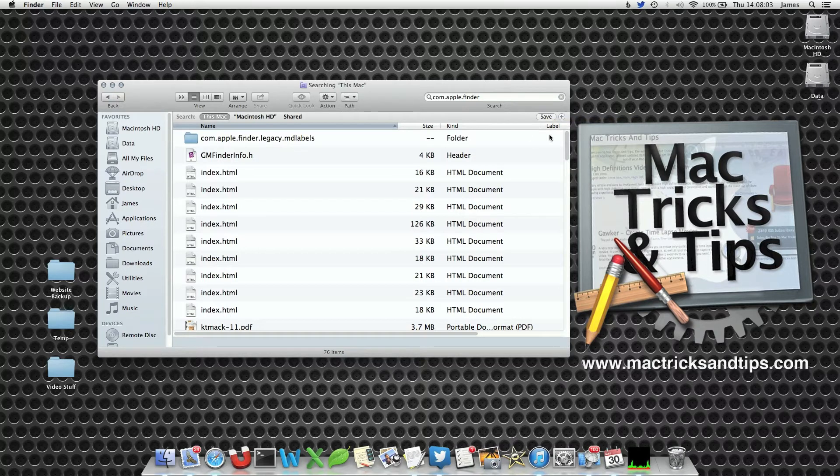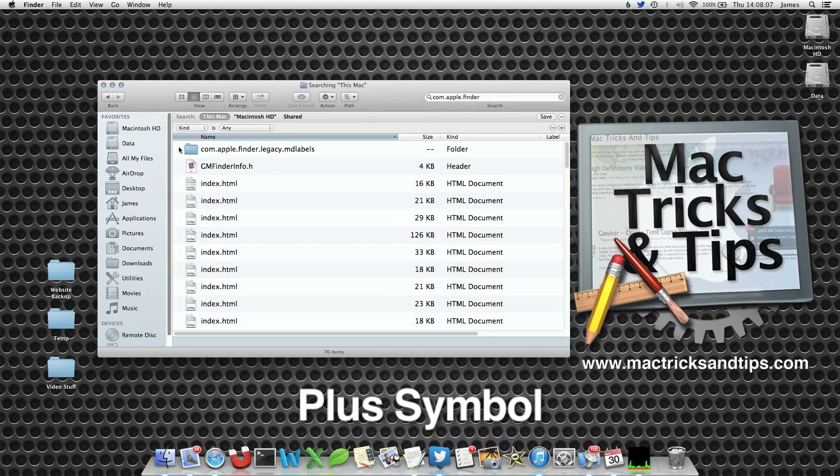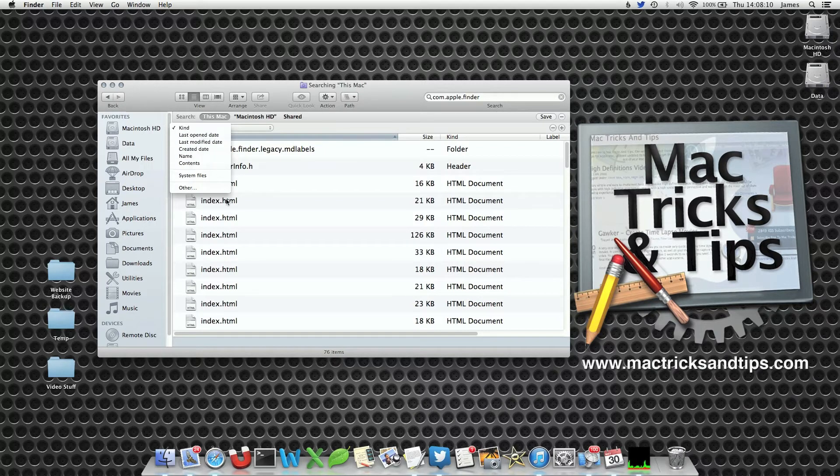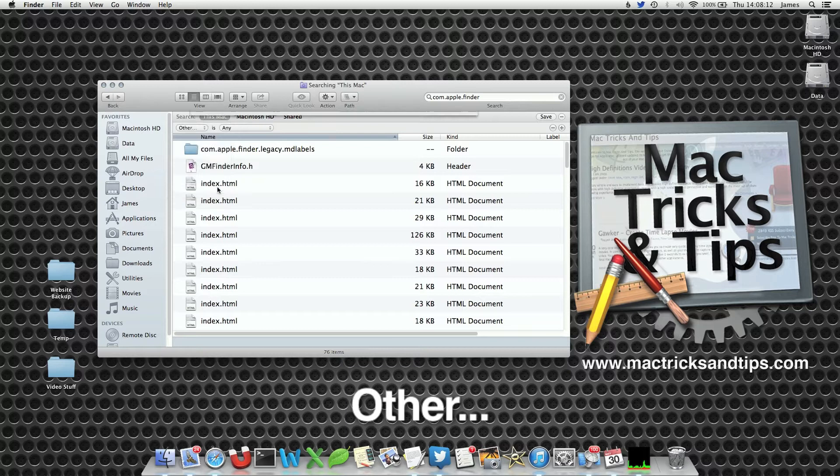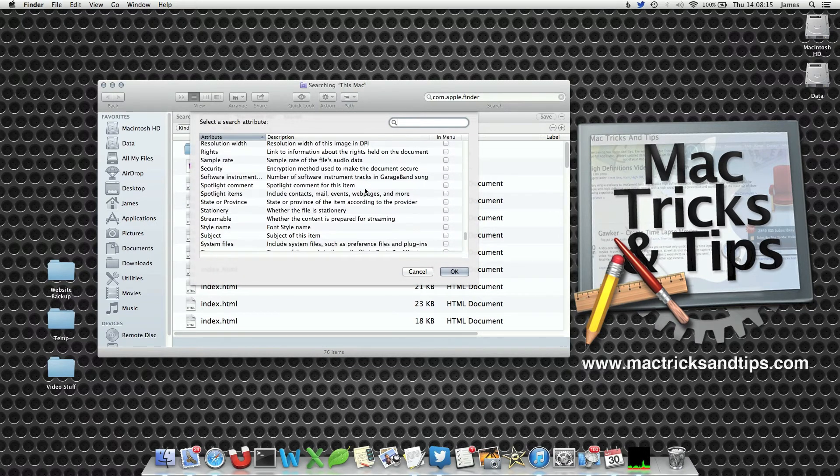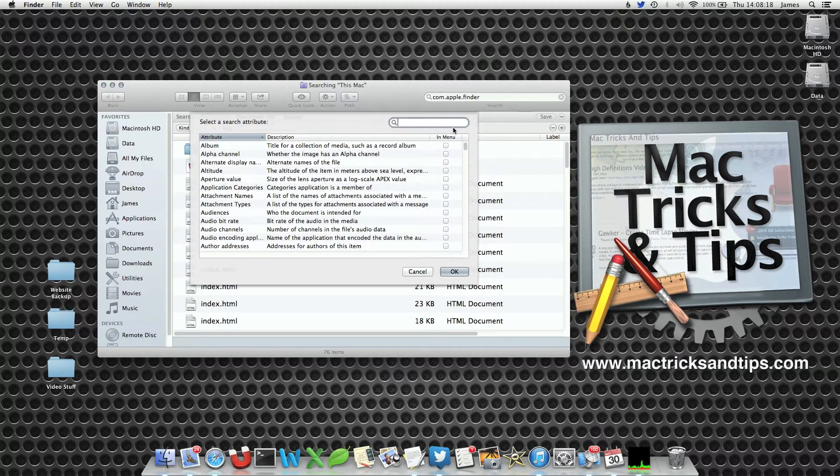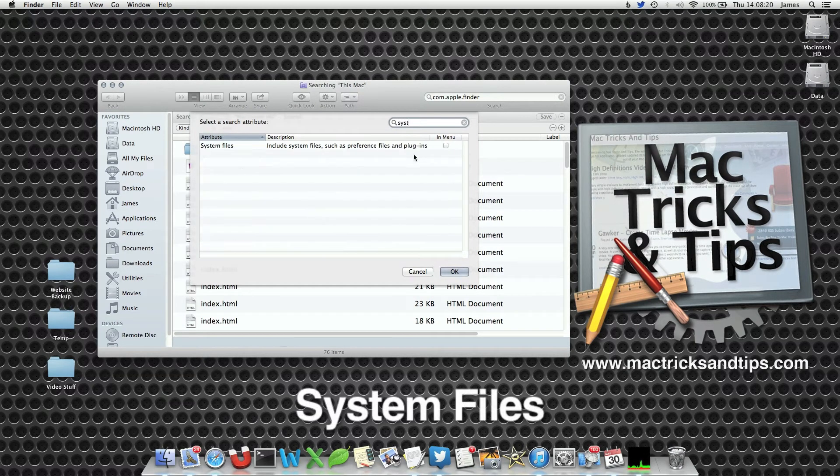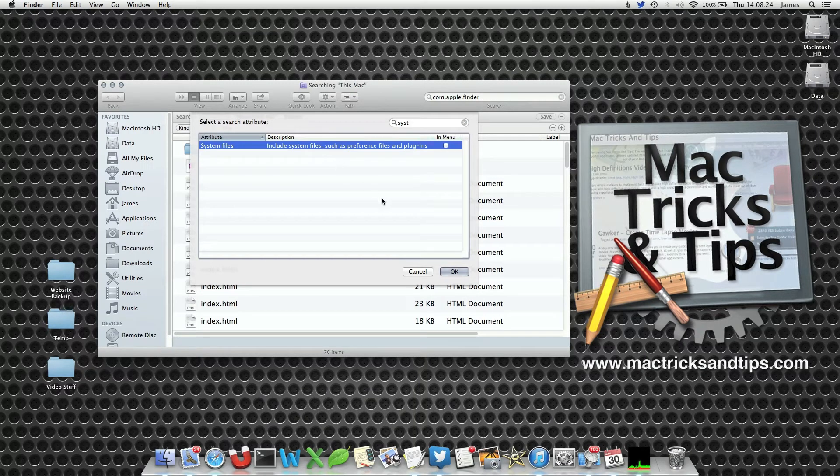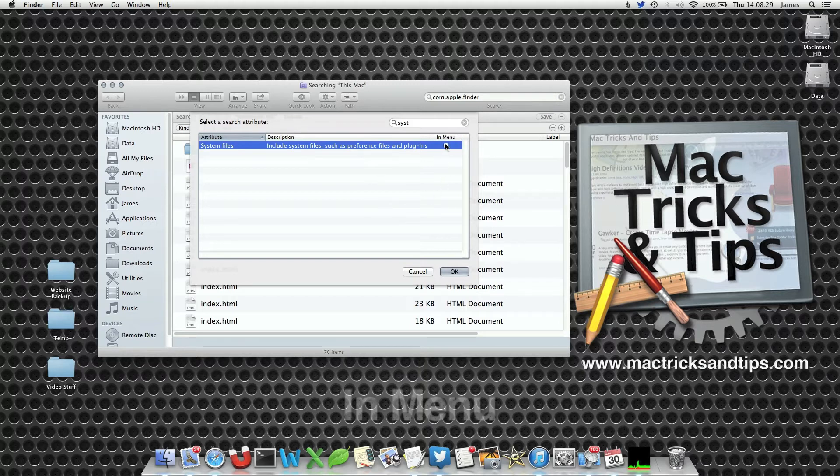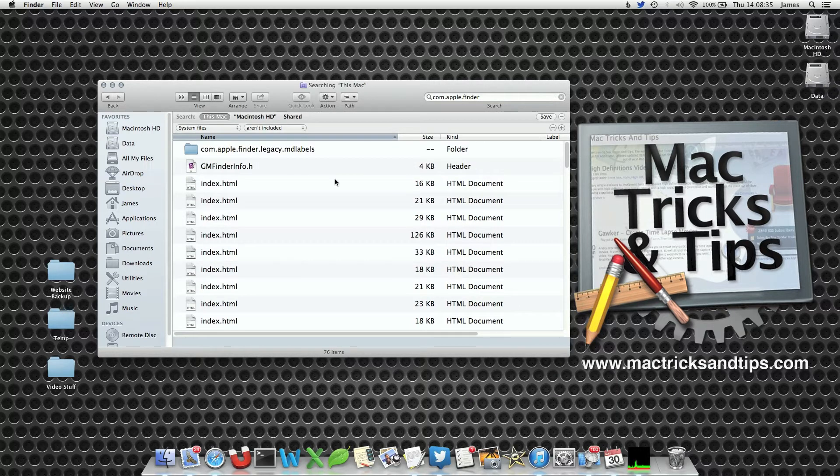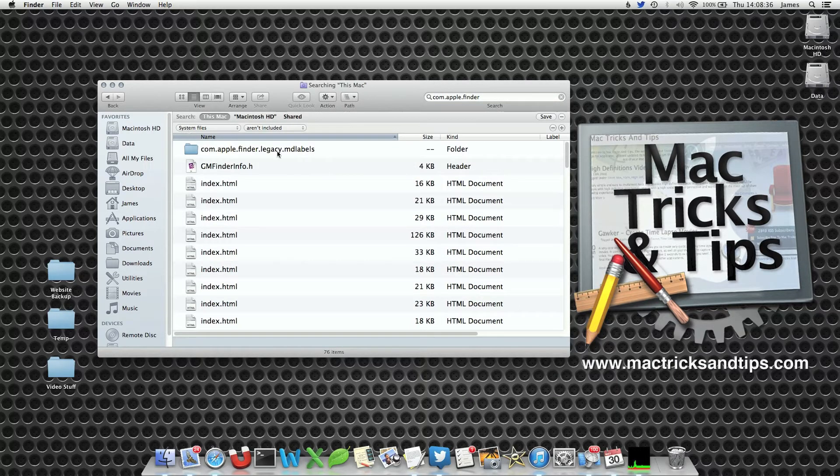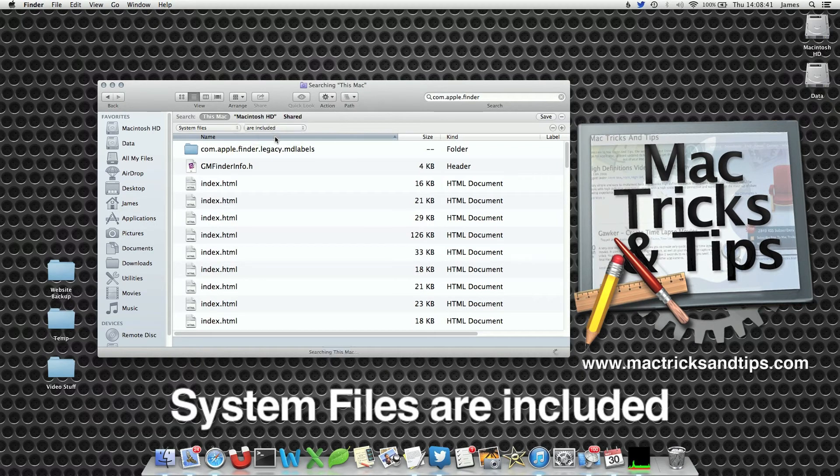So what we're going to do is click on this plus symbol below the toolbar. You'll notice these options come up. We're going to first select Other. Now there's a big long list of things we can search for. Let's search for system. You only have to type a couple of letters in, and it says attribute system files. Press the In Menu checkbox on the right to add it to the menu. This makes it an easy option to select. Now there's an option here that says system files aren't included. I'll select the drop down and go Are Included.